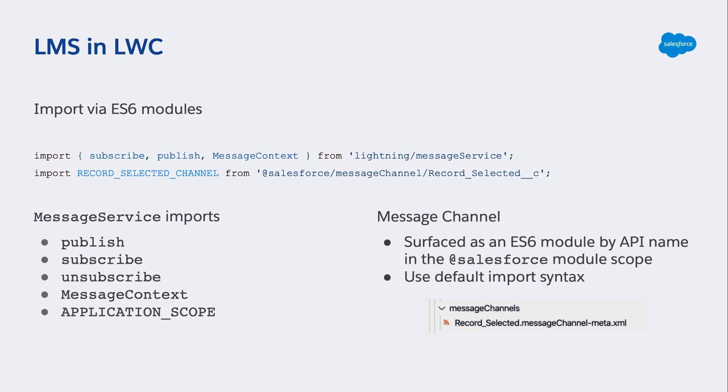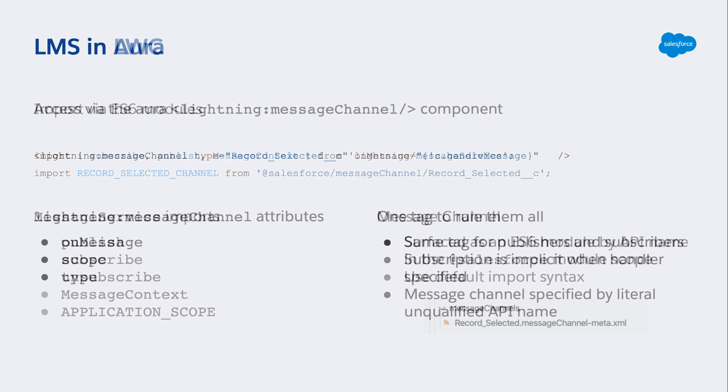For LMS in Lightning Web Components we're doing imports from ES6 modules in order to get access to the LMS features. On the first line of code you can see where we're importing the subscribe and publish functions along with message context from the lightning message service module. The message channel itself is also an import from the @salesforce namespace.